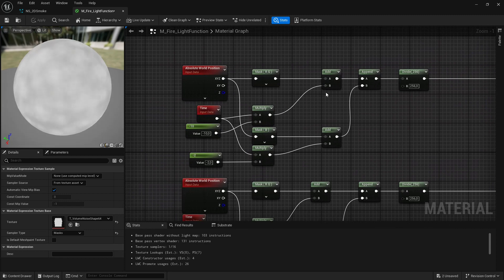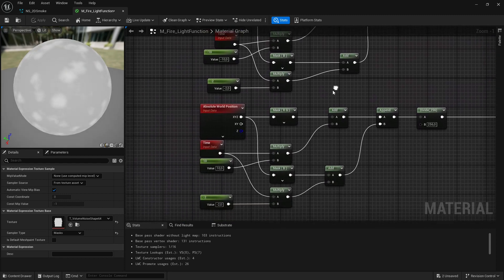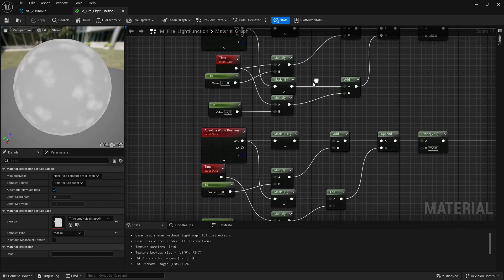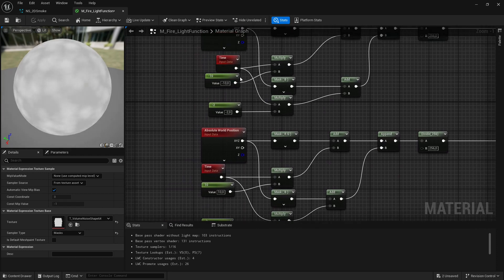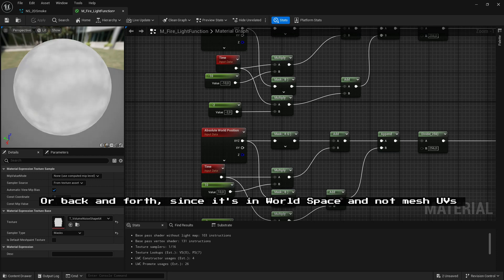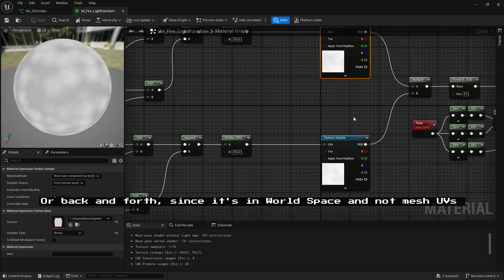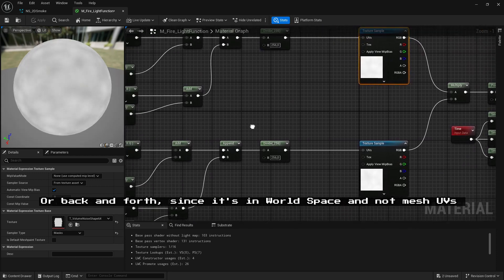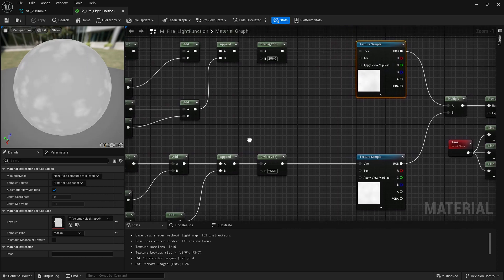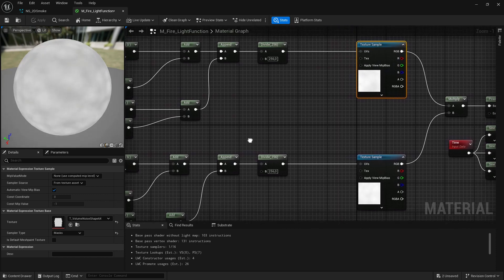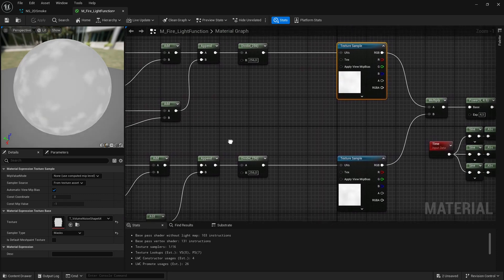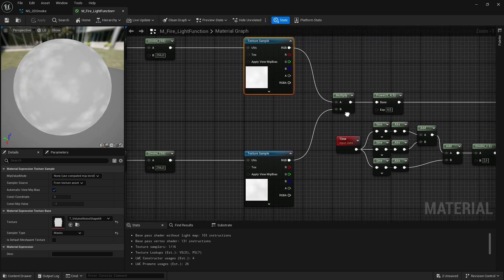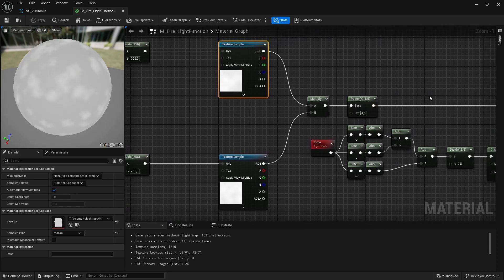I just make it pan in a very basic, simple way. I wanted to pan very slowly vertically but faster to the left or to the right. It's world-based so you don't have to worry about UVs or things like that.